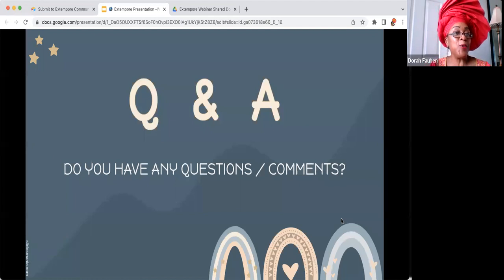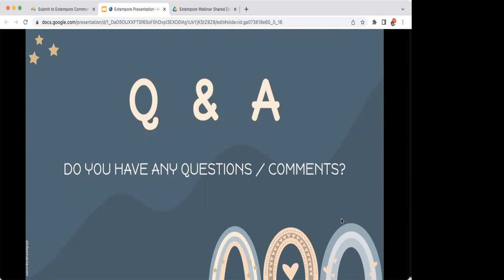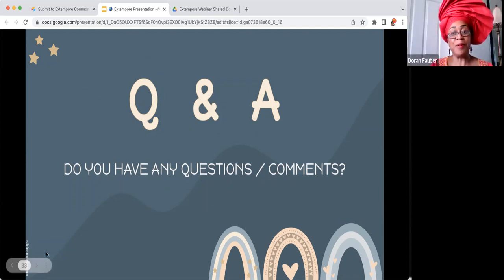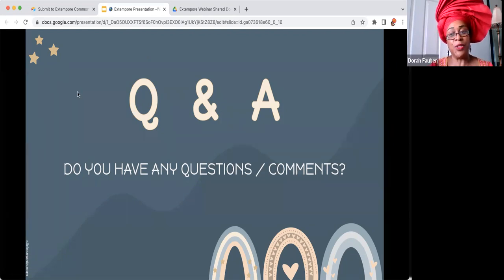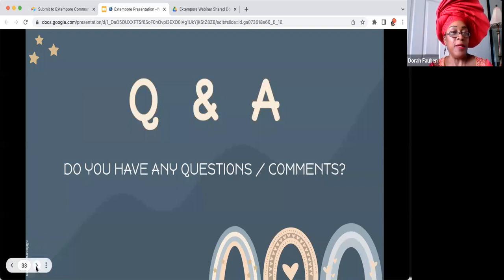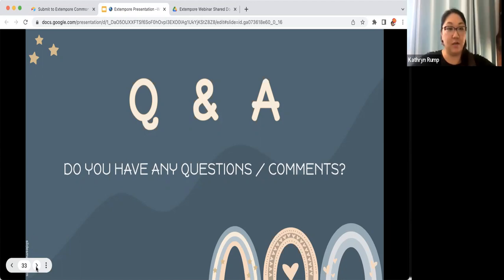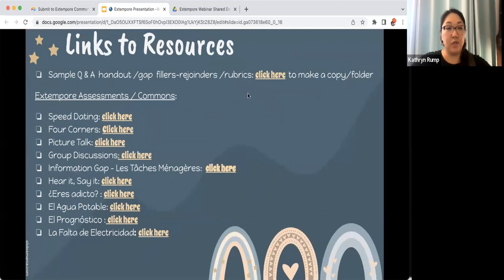Any questions or comments? Thank you all for your presentation — you gave some really good ideas, some I haven't used before, like the information gap and the hear it say it. I'm going to use those in my classroom. That was our goal — to share activities you could use with a tool you might already have. Thank you.